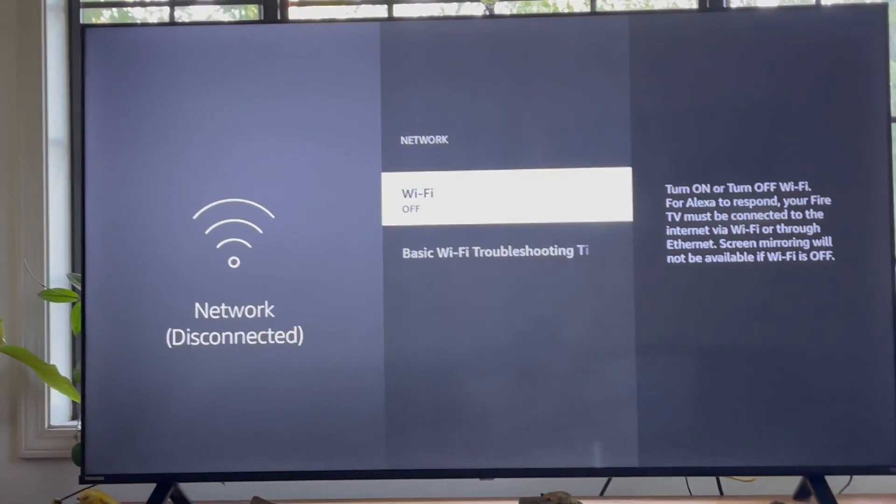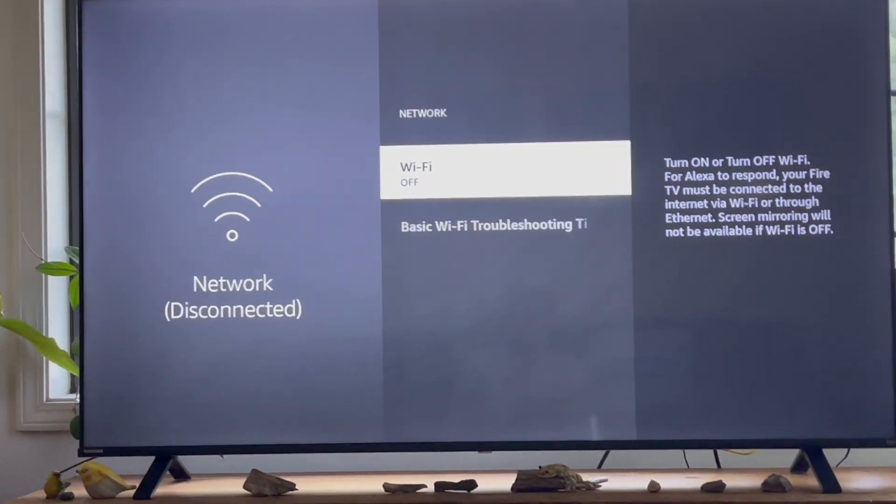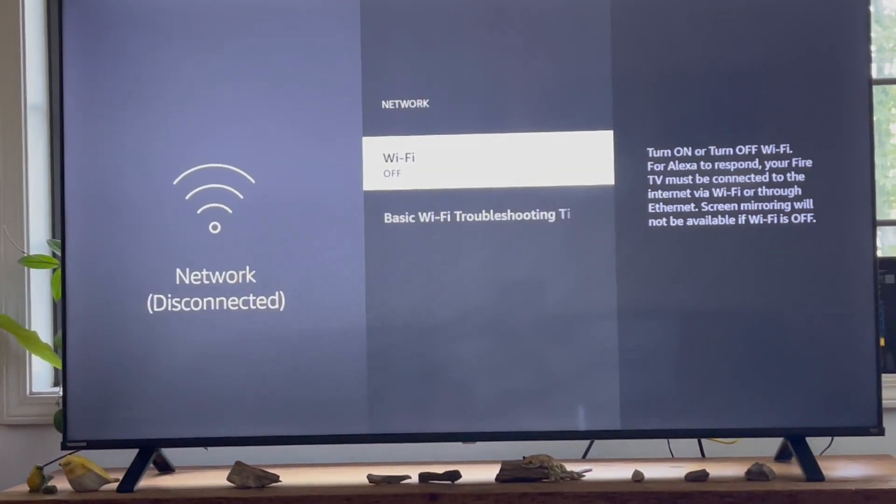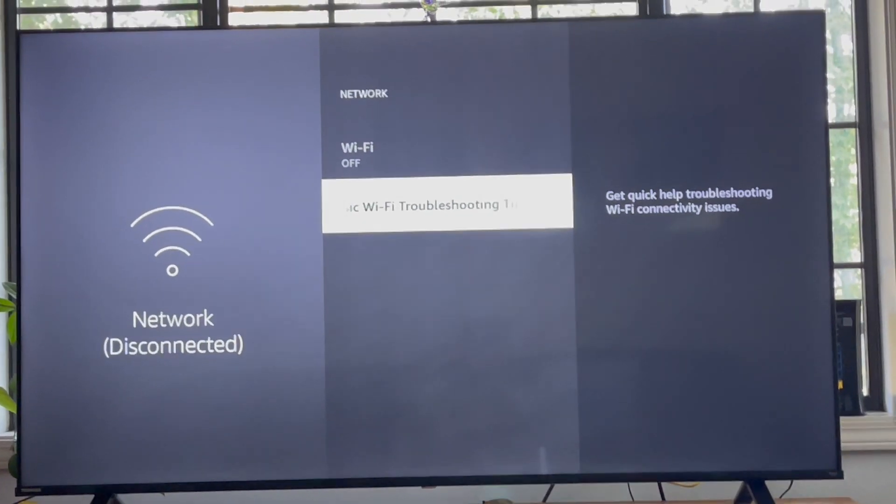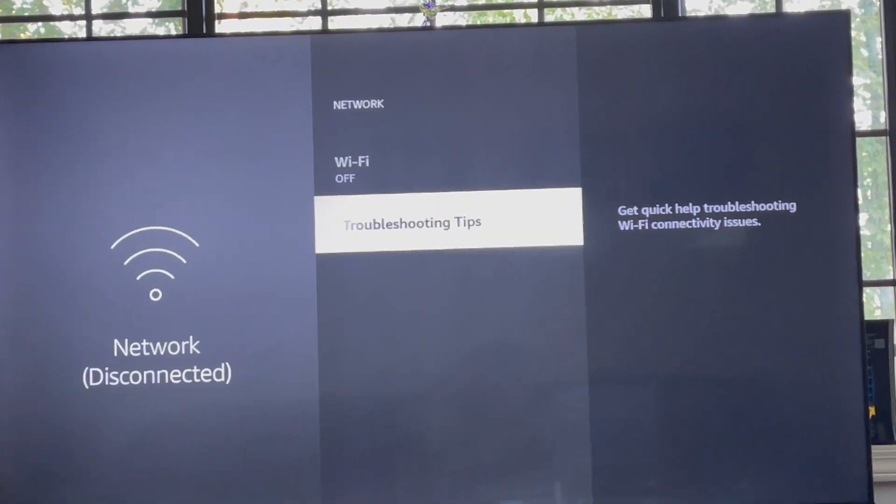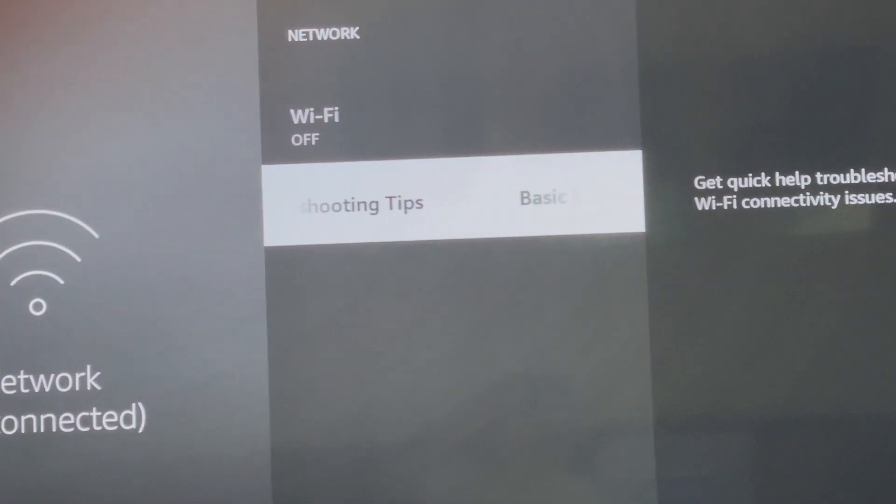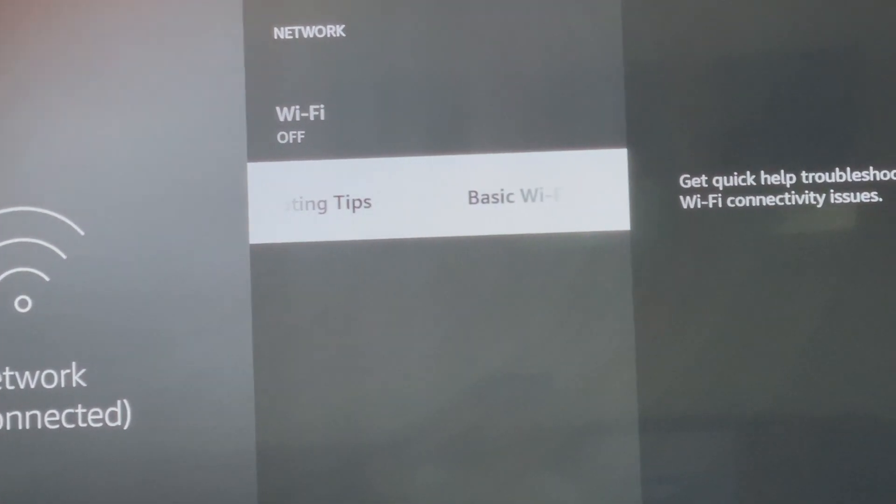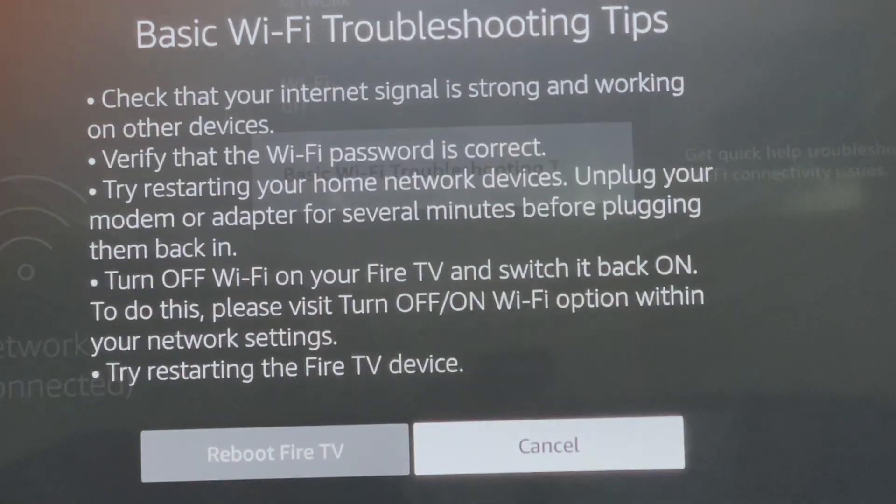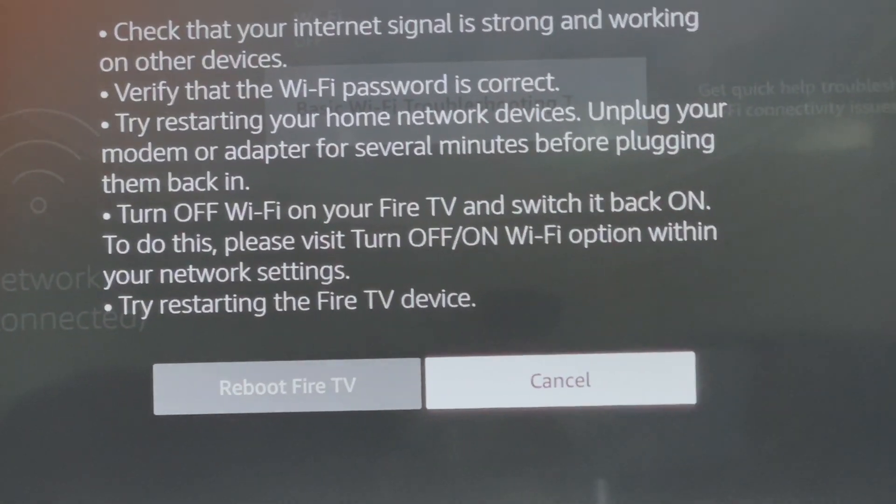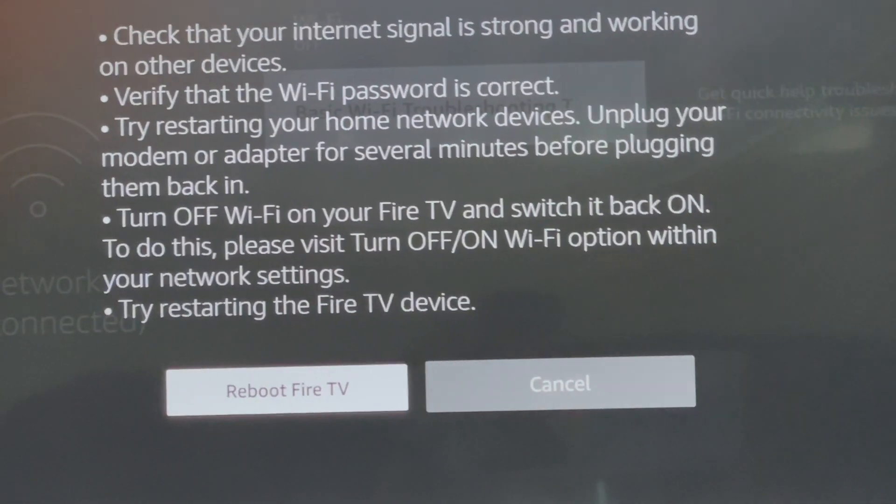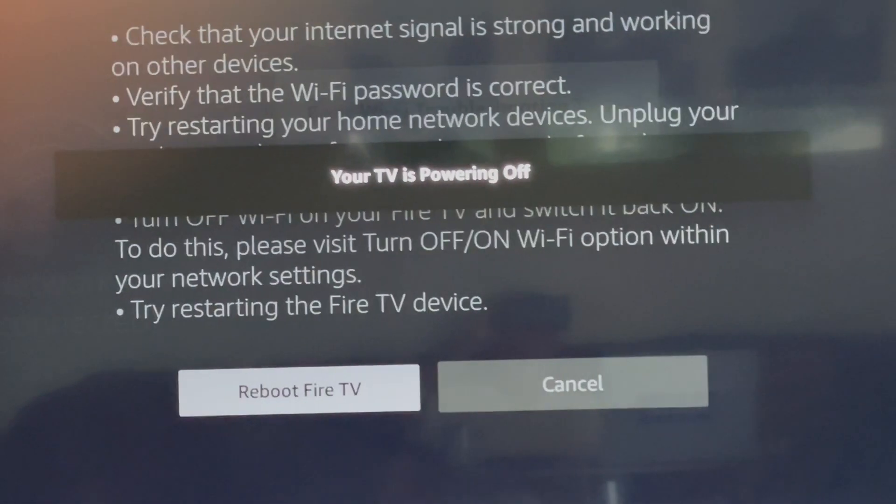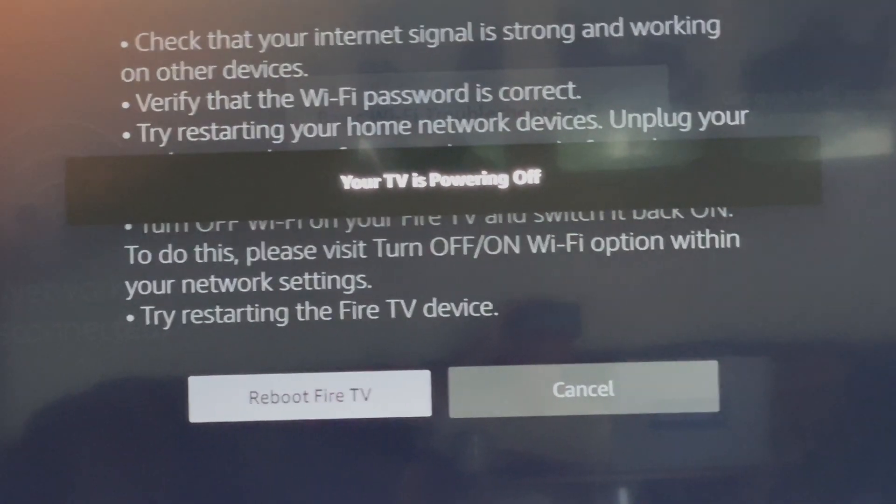So I go to WiFi off, right, and then I have, oh, here's basic TV troubleshooting tips. So I'll hit that and it just tells me to reboot. So I reboot, I power off.